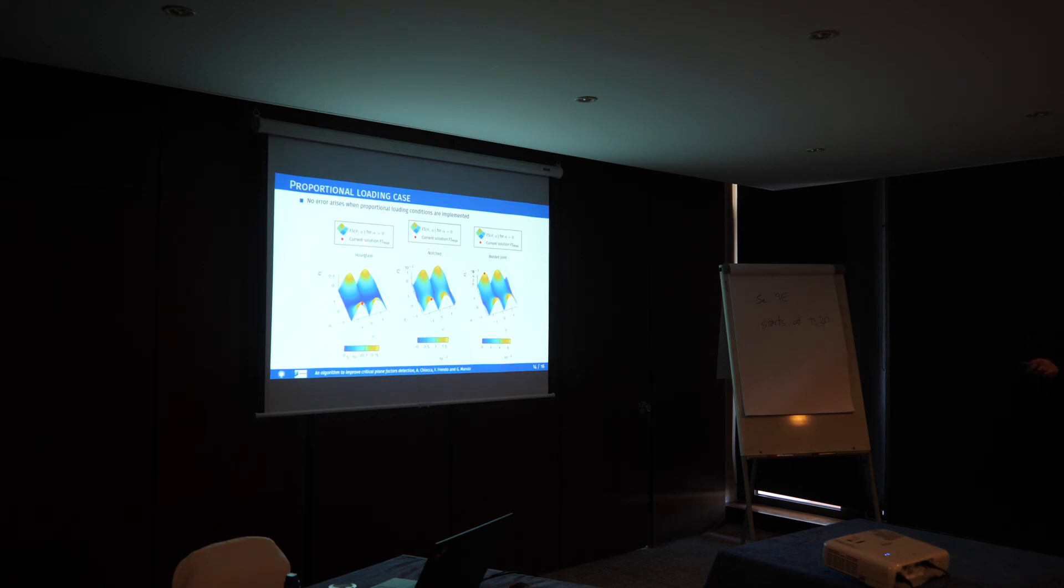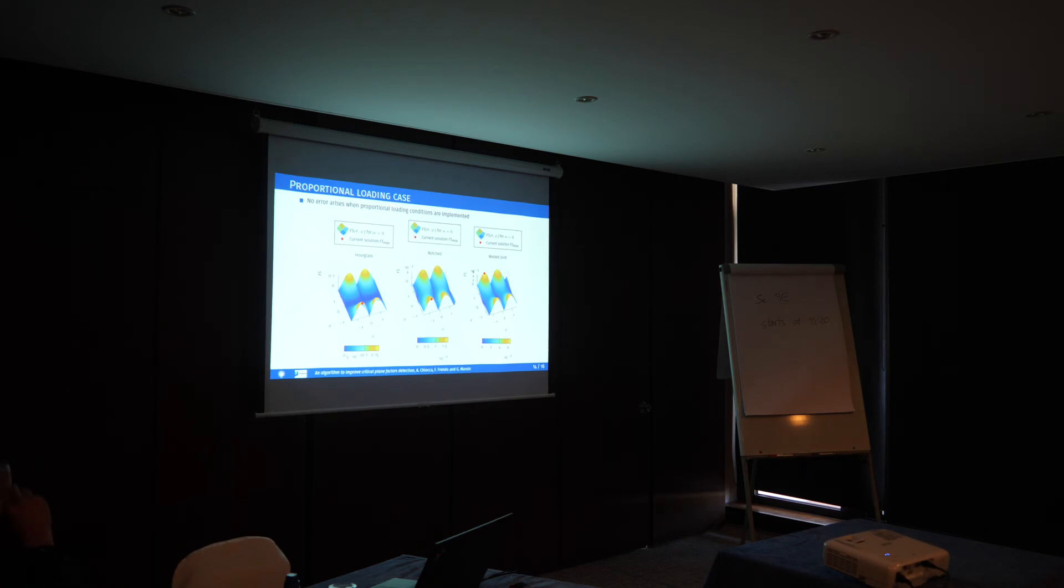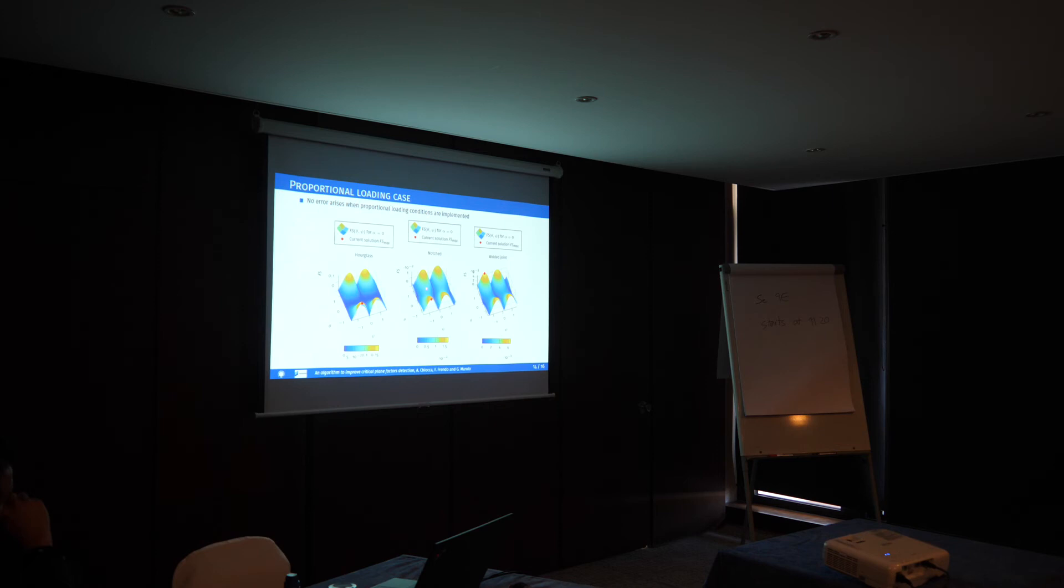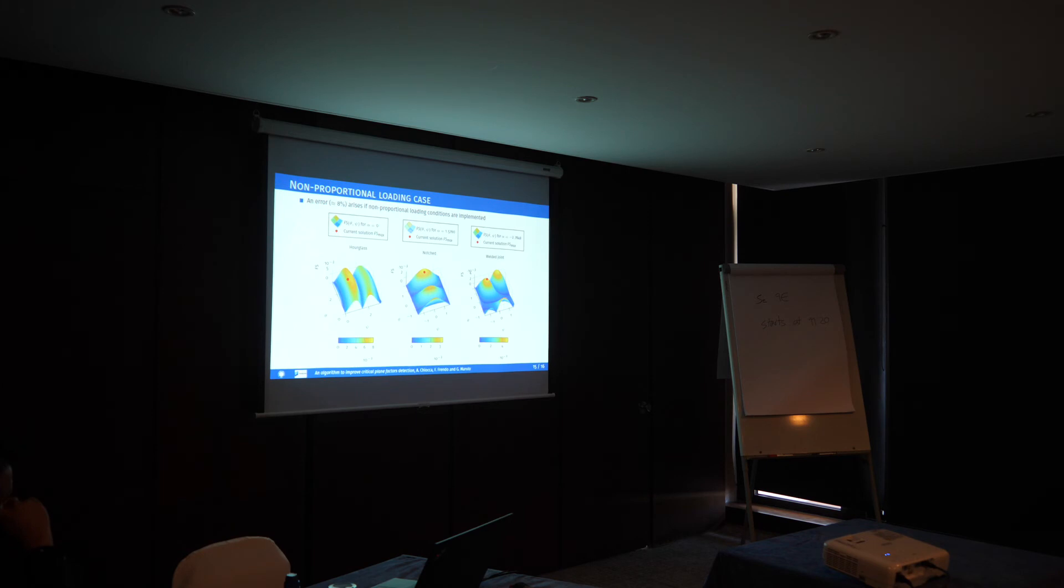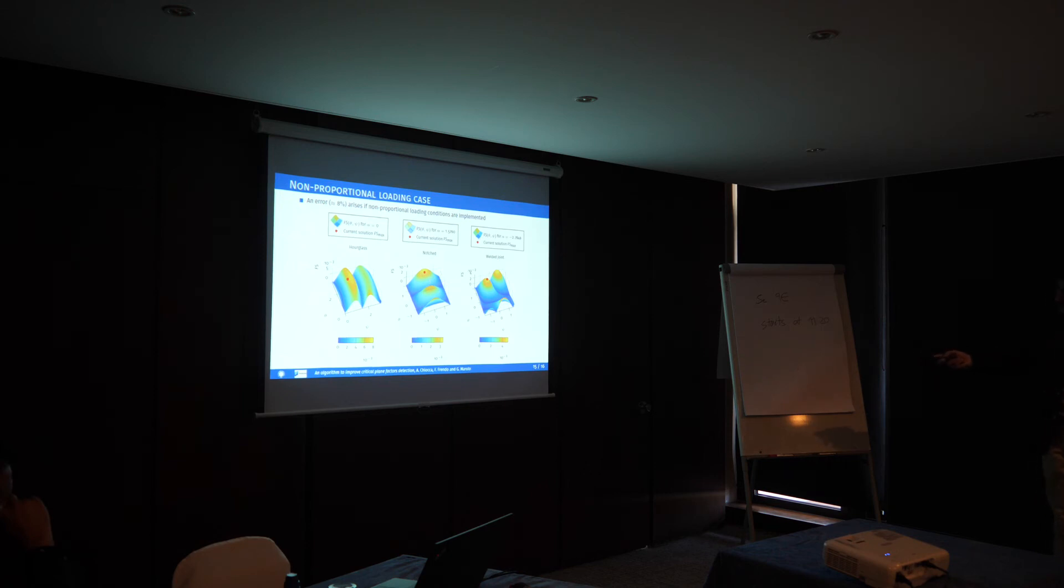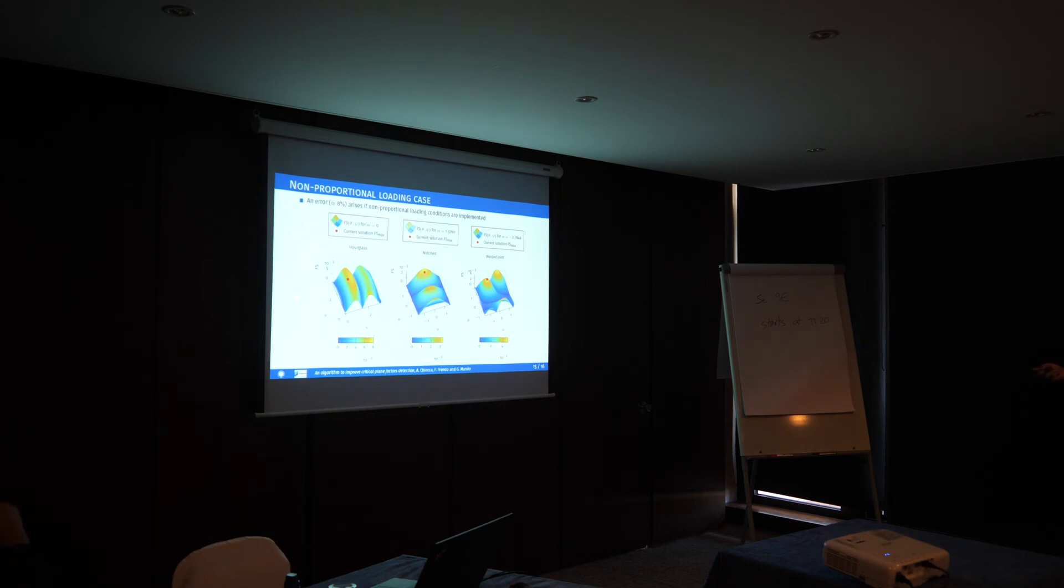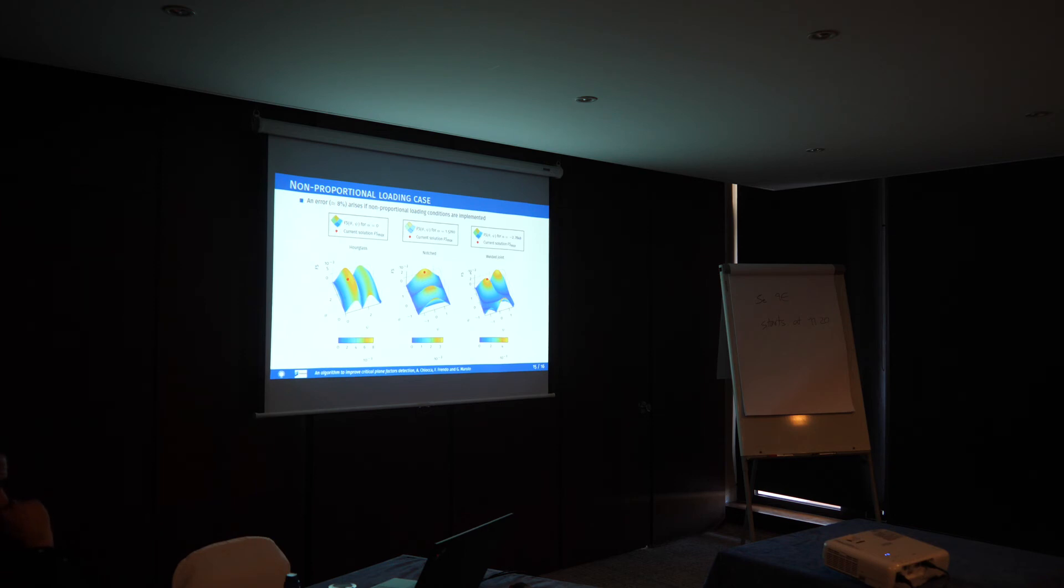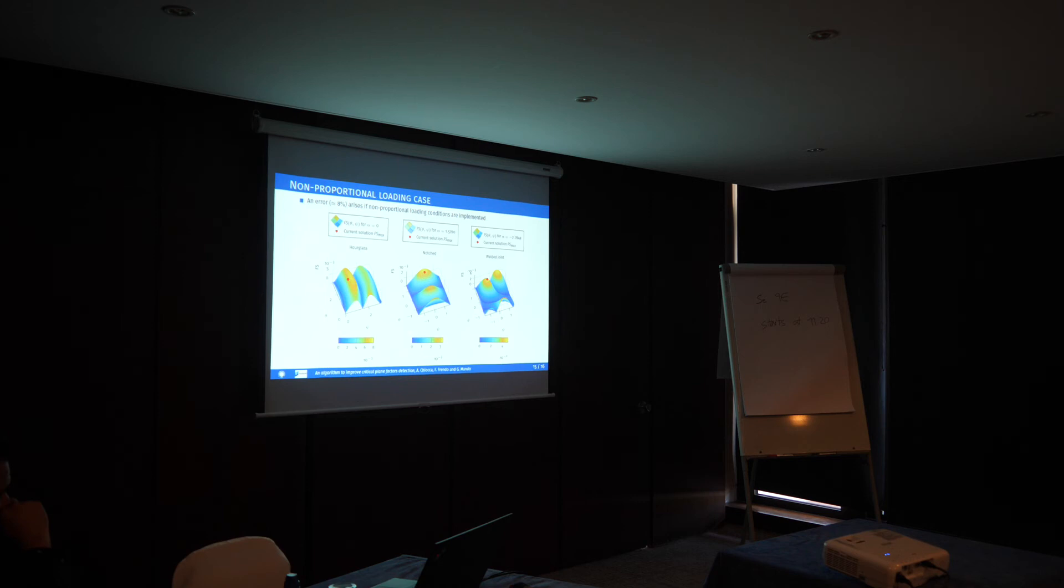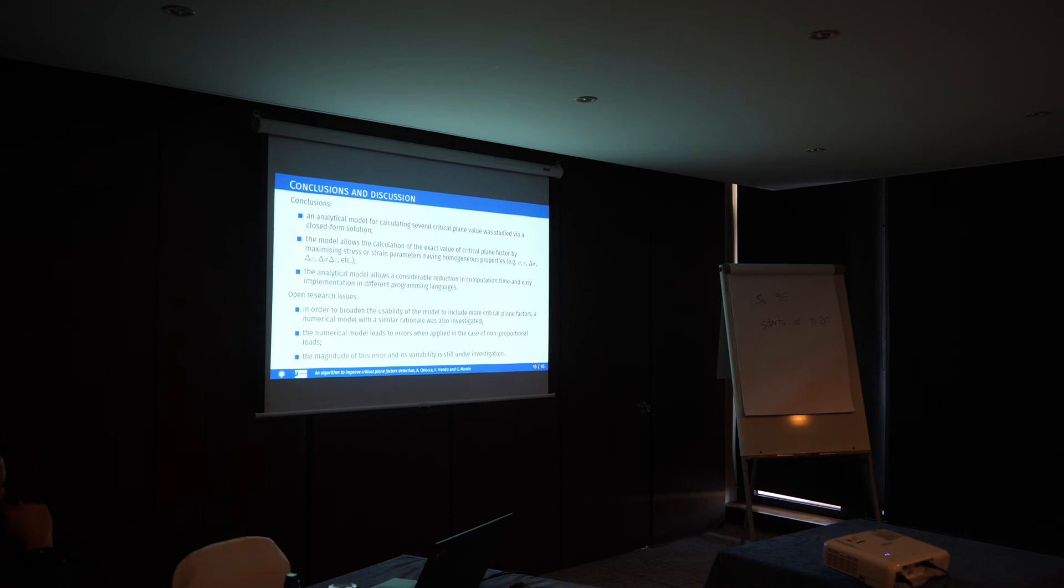I want to report some preliminary results. This is the application of the model when the maximization of the entire Fatemi-Socie critical plane factor is required, in the case of proportional loading, for the hourglass, notch, and welded joint in case of tensile loading and bending loading. As you can see, both the value and the position of the maximum value of the critical plane factor is found. The problem is in the case of non-proportional loading. In this case, I had to put some opacity on the surface because the point went down inside the surface. We always found some errors because of the problem I said before, if the principal directions of the range tensor and the tensor are different from the beginning, we are not maximizing over the same angle. We are trying to also look for a closed form solution when we have non-proportional loading, and we are working on that.